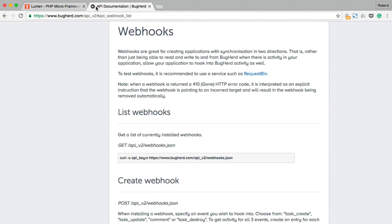So basically, a webhook is a POST request to a specific URL. That URL is set up to receive this request and handle the data. Because we want to notify our application and create a new ticket in Freshdesk when a new BuckHard task is added, this is the perfect tool we can use.